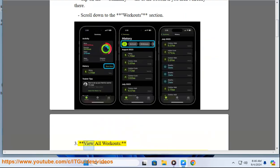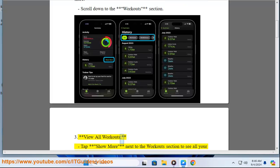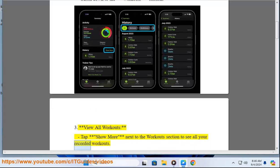Step 3: View All Workouts. Tap Show More next to the Workouts section to see all your recorded workouts.